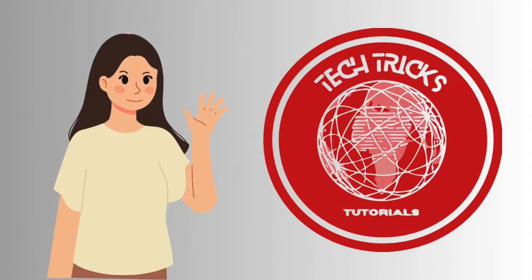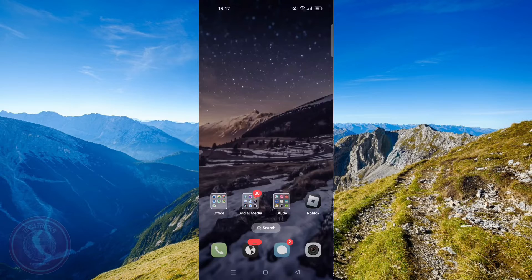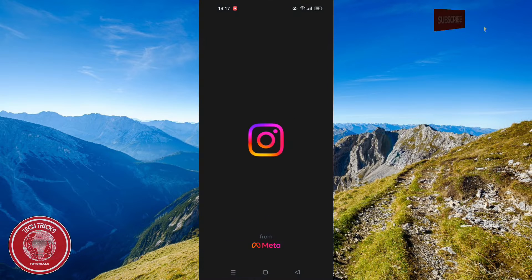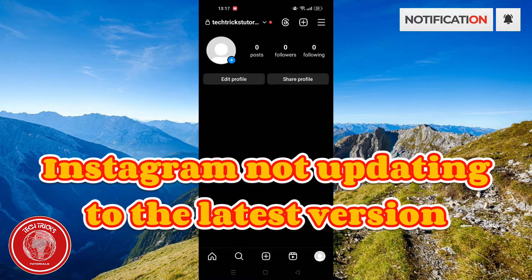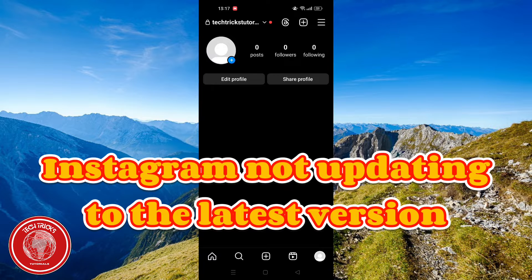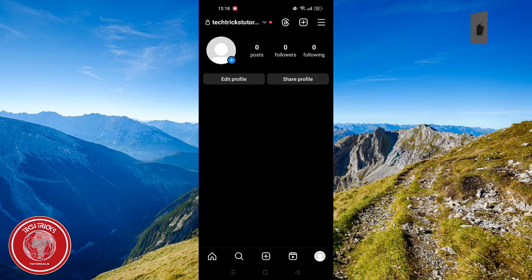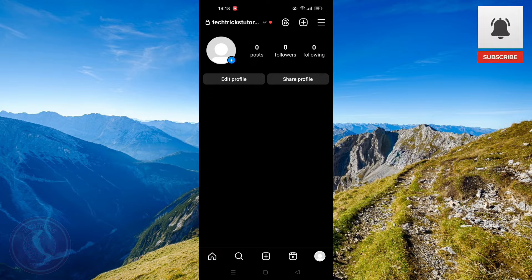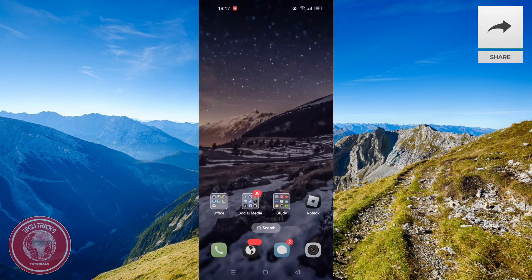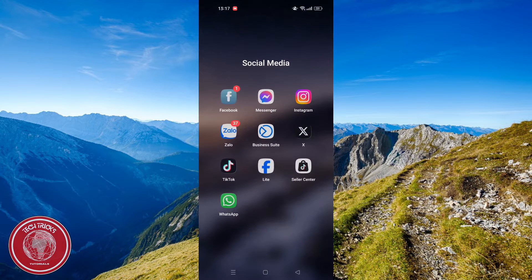Hello guys and welcome to TechChute's Tutorials. In today's video, I will show you a step-by-step guide on how you can fix your Instagram not updating to the latest version. By the end of the video, you will successfully have the latest version of your Instagram. So, let's dive right into the first solution.